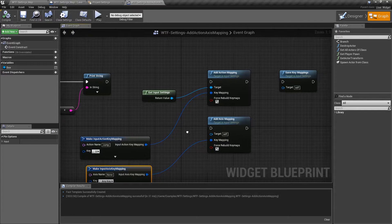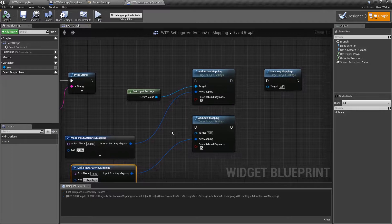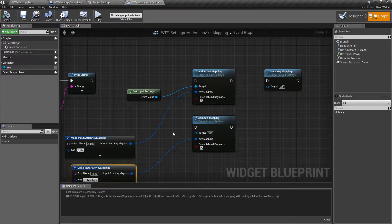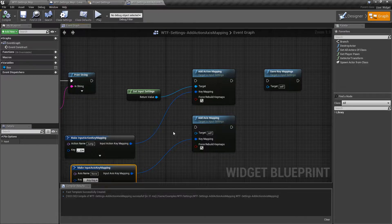These nodes are designed to allow you to add mappings to our input settings, only inside of Blueprints. This is something that was added in 4.17, and it gives us the ability to actually change our input settings at runtime without needing to resort to C++.